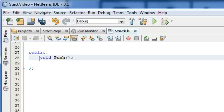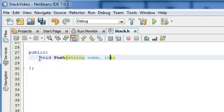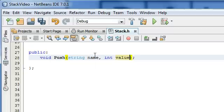So what our push function is going to do is it's going to take in two arguments. It's going to take a string, and we might as well call that name, and it's going to take an integer, and we're going to call that value. Basically, we're going to pass in some name and some value when we call the function push.